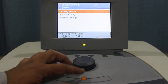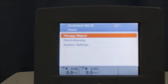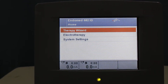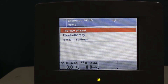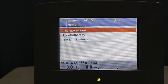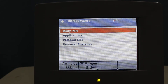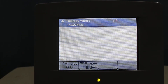We need to go back to the home menu. If you are an advanced user, I'll try to focus on the main screen so you can clearly see what is written on it. You can see the Therapy Wizard, Electrotherapy, and System Settings. If we talk about the basic settings, you can choose from the Therapy Wizard, select a body part, and you can also use the applications or protocol list or personal protocols.